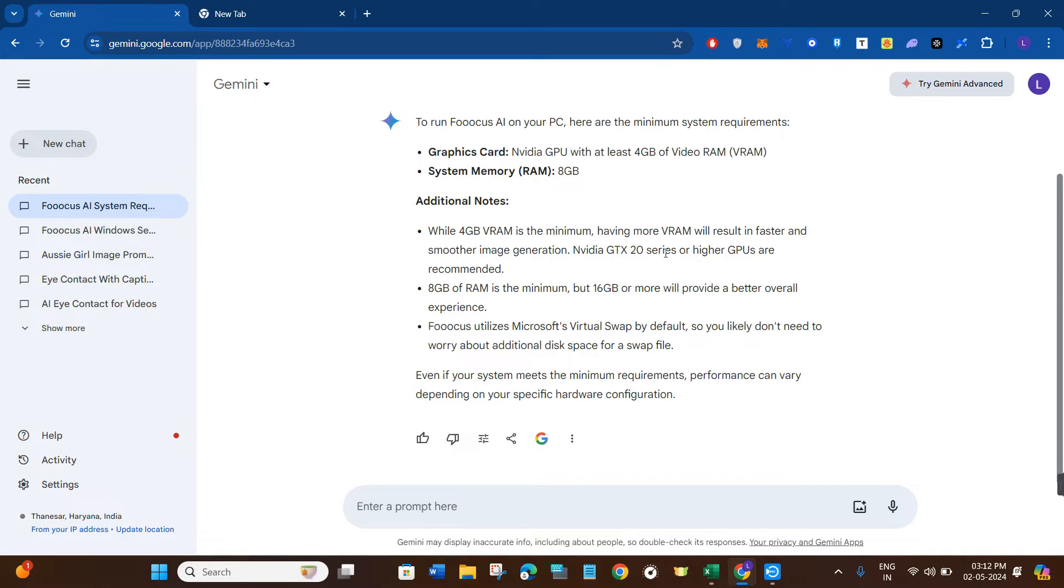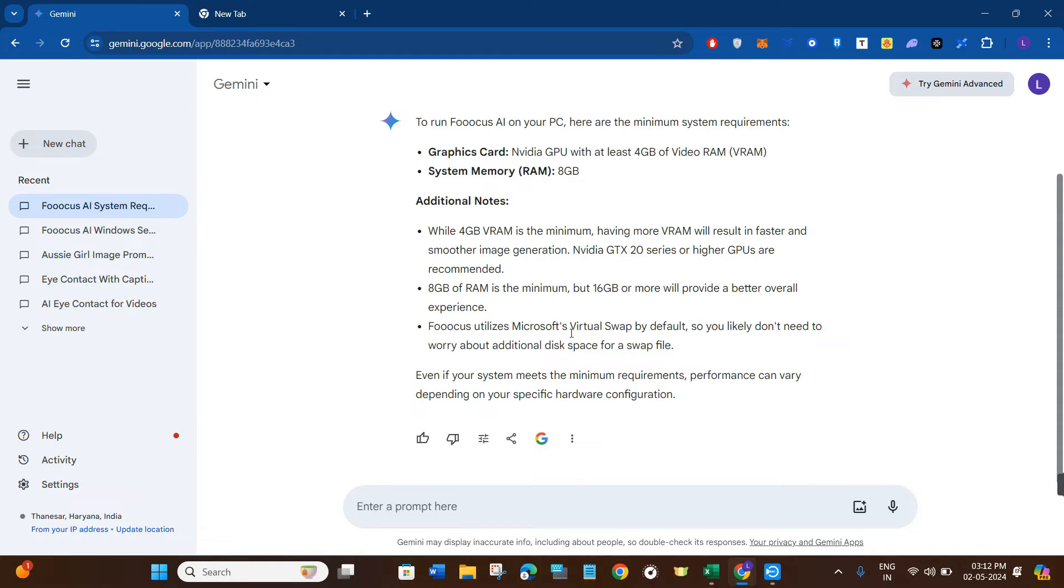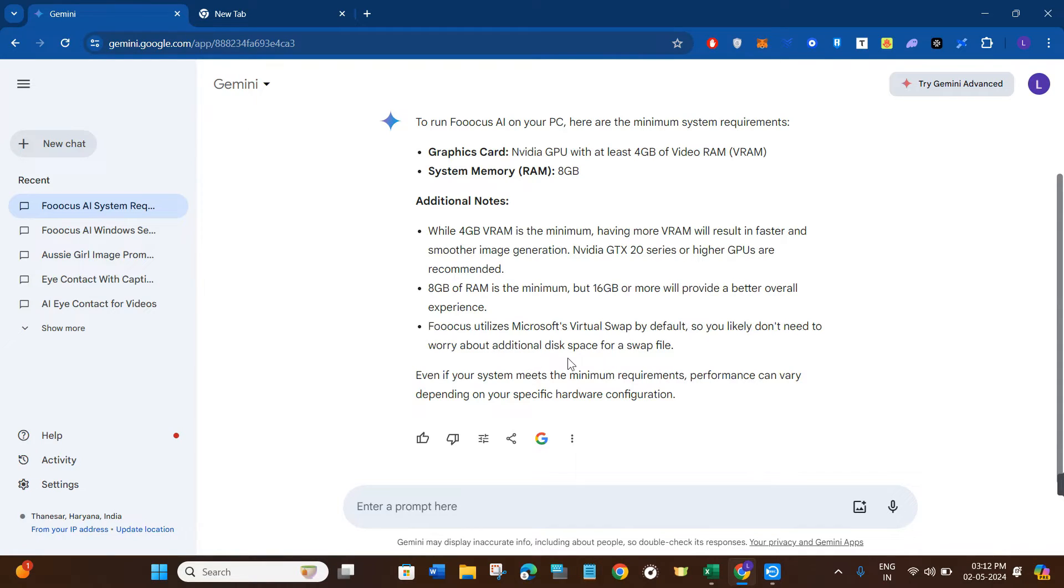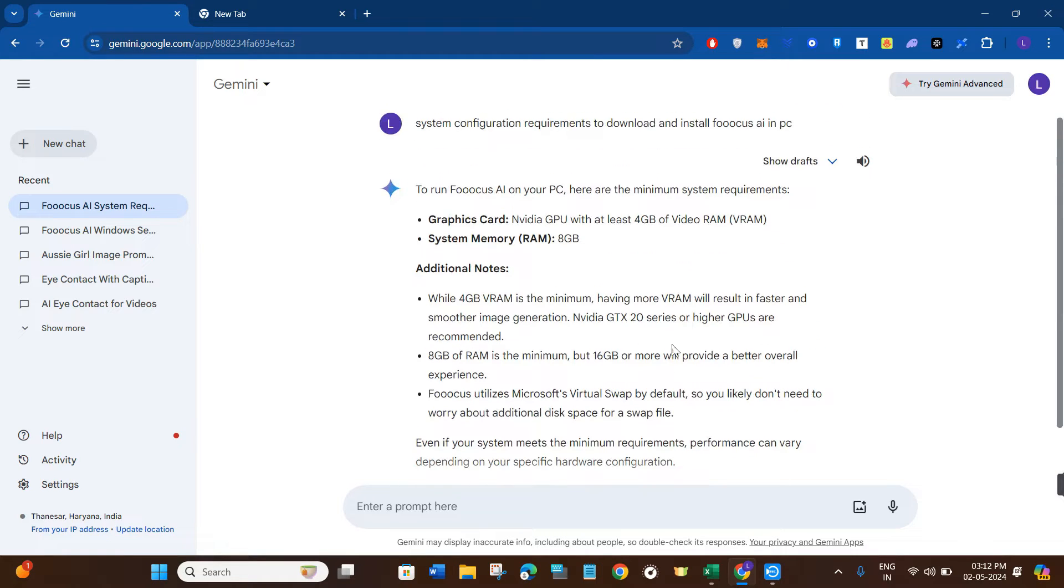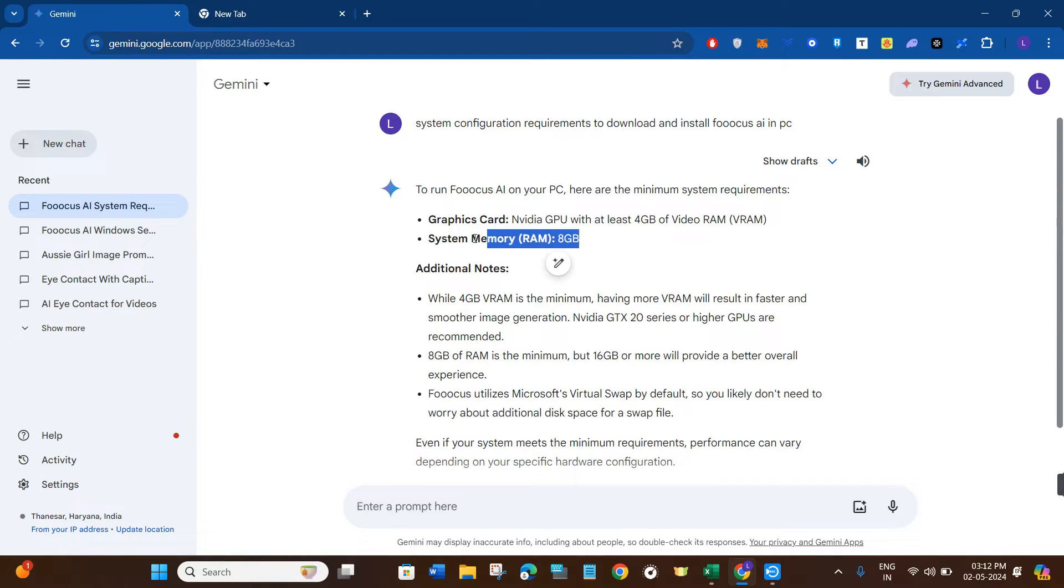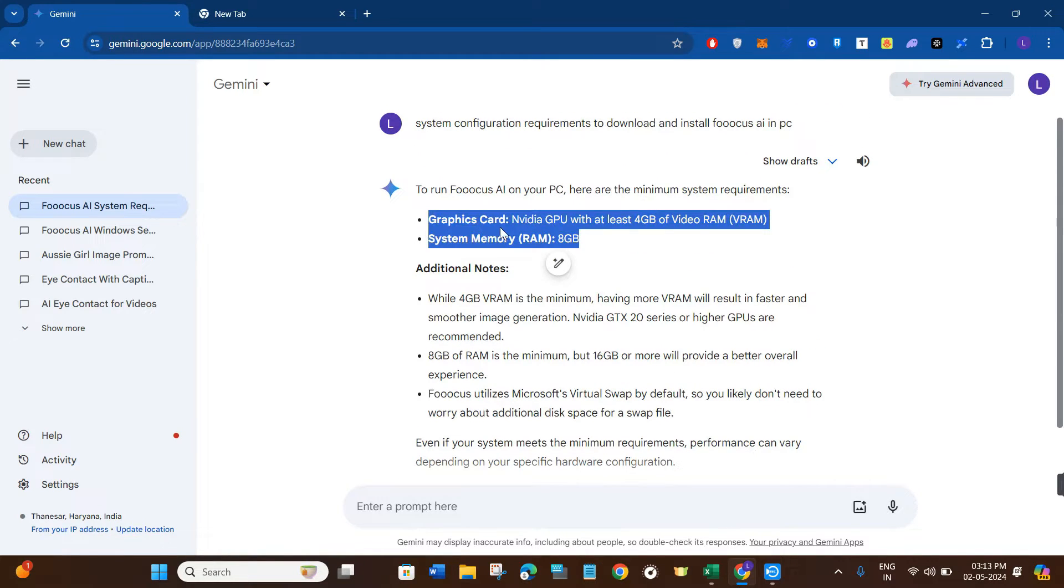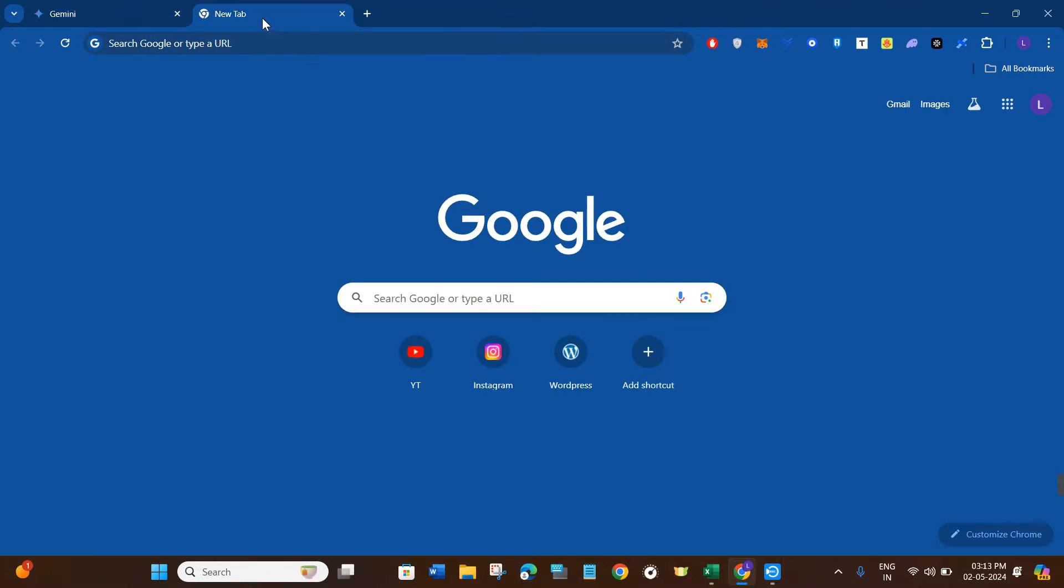8 GB of RAM is the minimum, but 16 GB or more will provide a better overall experience. Focus utilizes Microsoft's Virtual Swap by default, so you likely don't need to worry about additional disk space for a swap file. Basically, you need to have these minimum requirements if you want to download and install it in your device.